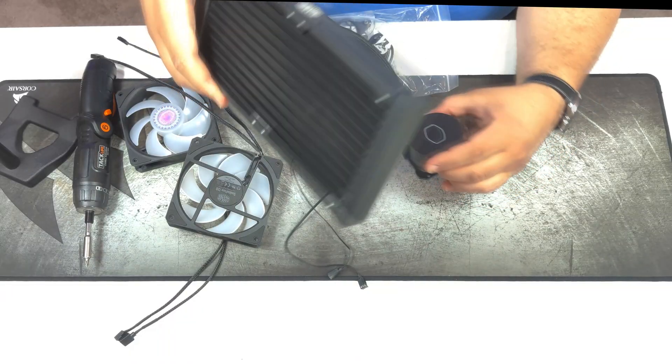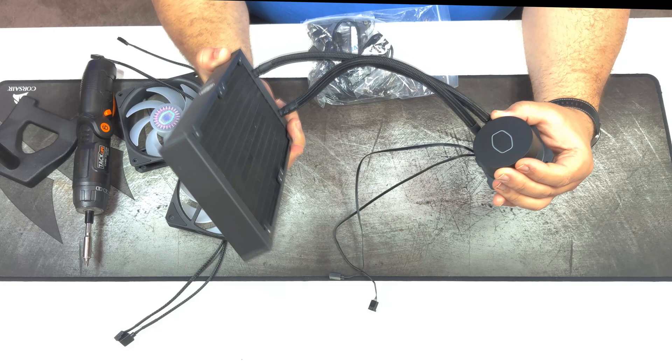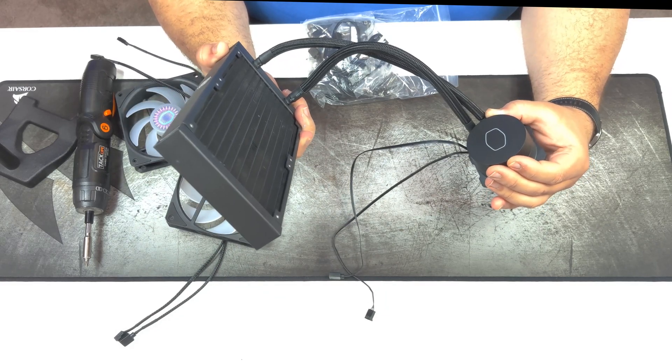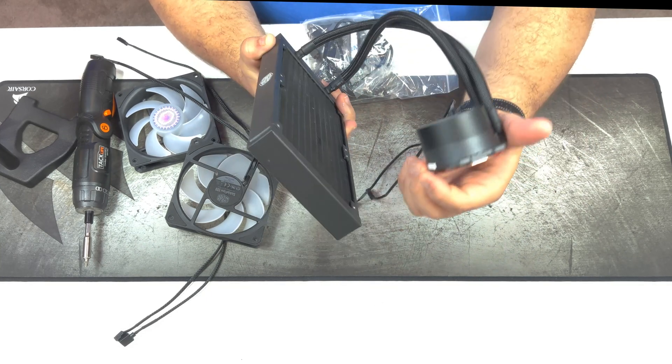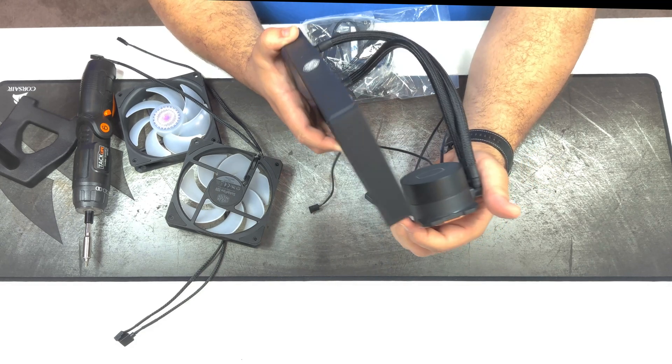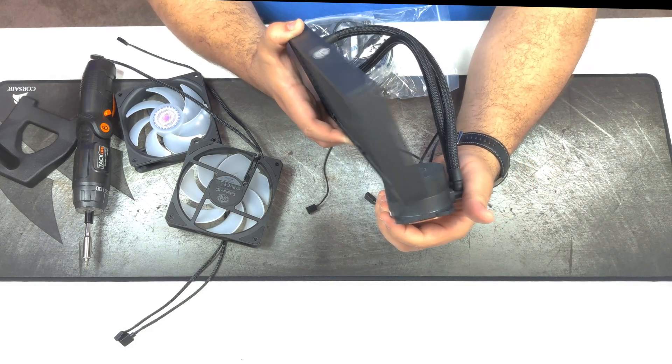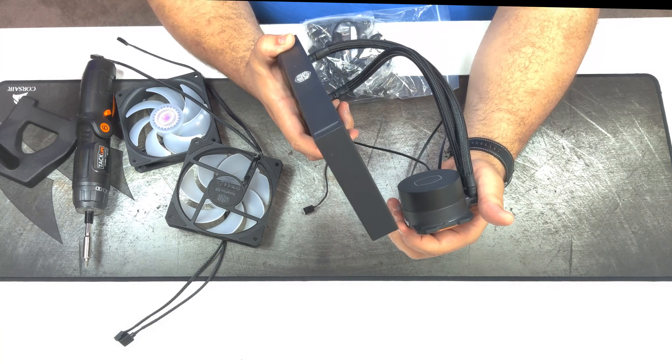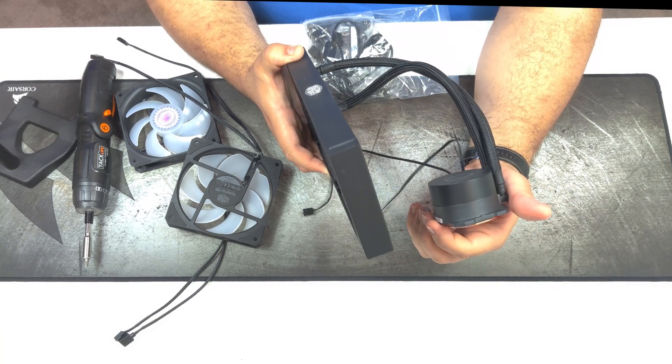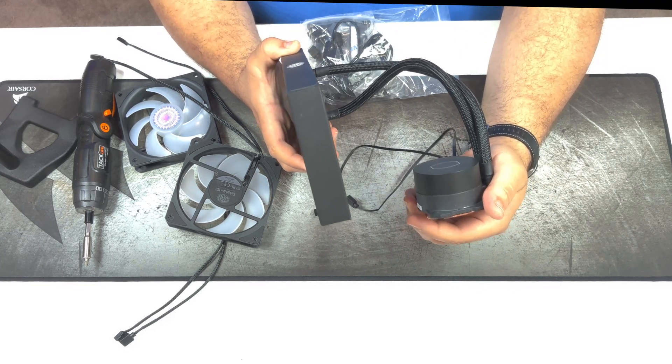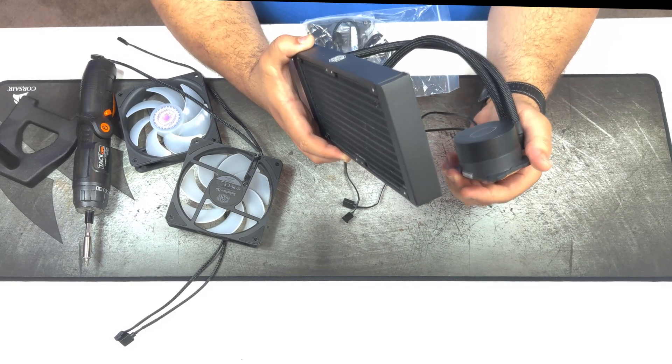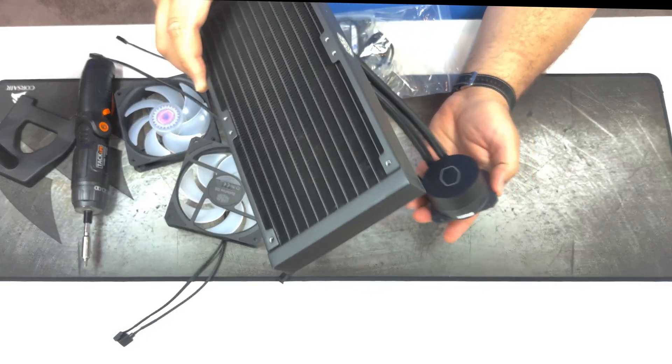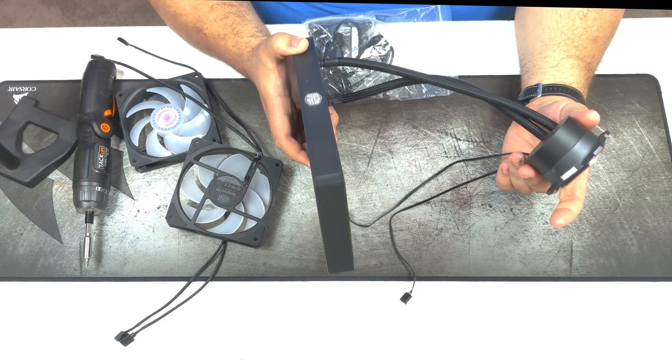So either you can have it installed where the radiator is on the top side of the case, or you can have it in the front of the case. Either way is fine. Now one thing you want to keep in mind when you're installing an AIO, you don't want to have your CPU block as the highest point. If it is the highest point, air bubbles will gather in the CPU block and that will reduce cooling performance tremendously. You will have overheating problems. Now for my case, I'm not going to be able to install it in the front like the way I want to. I don't think I will be able to because the CPU block will be the highest point in this loop. So the way I'm going to do it, I'm just going to put it on the top of the case like so. We don't want to have any air bubbles affecting performance.